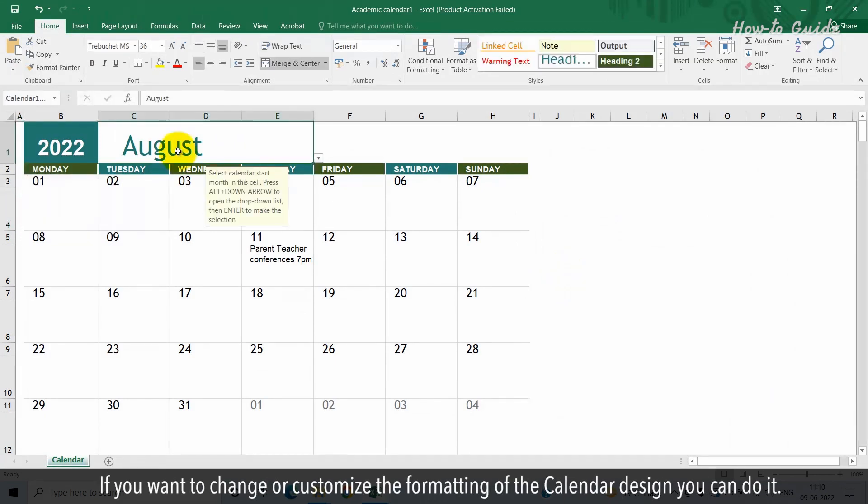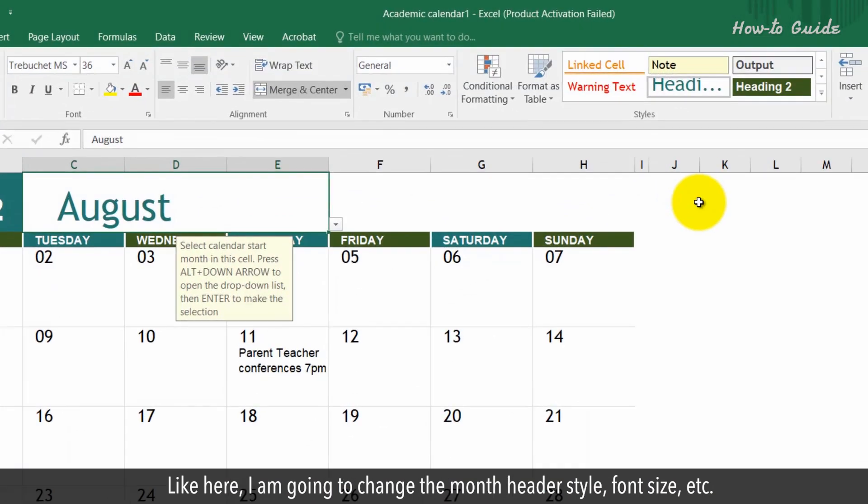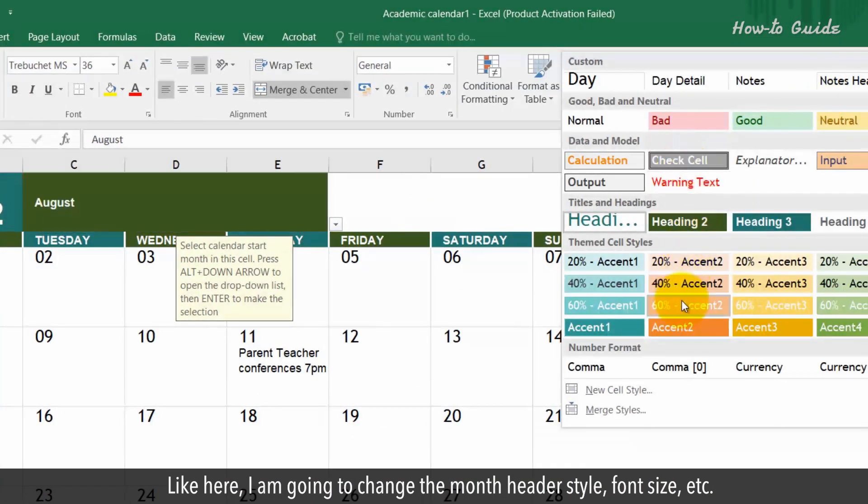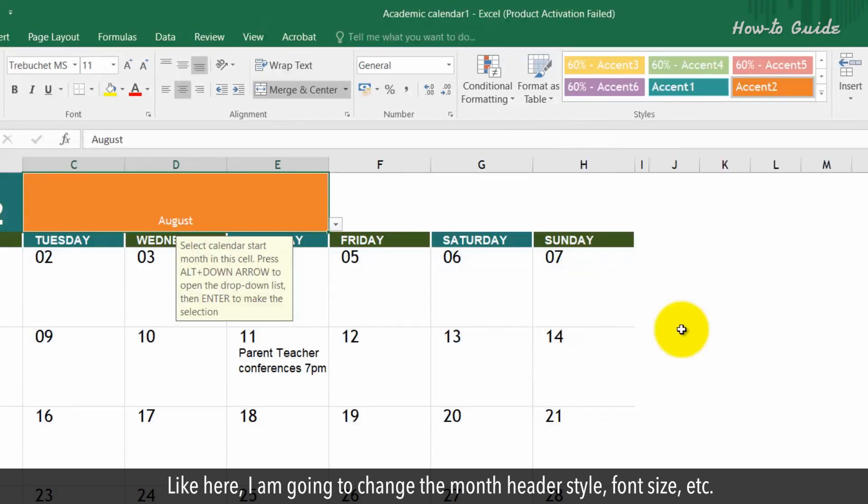If you want to change or customize the formatting of the calendar design, you can do it. Like here, I am going to change the month header style, font size, etc.